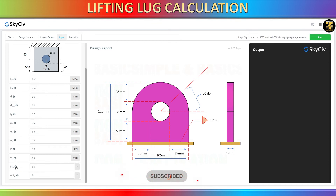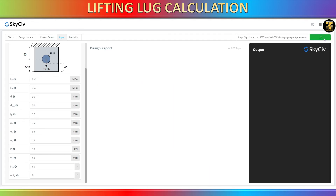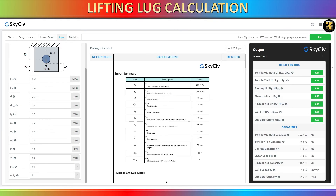Please convert the ton of force to kilonewtons and enter the value for the sling angle. Once you have entered all the parameters, click the Run button to automatically receive the calculation and analysis of whether your lifting lug passes or fails.